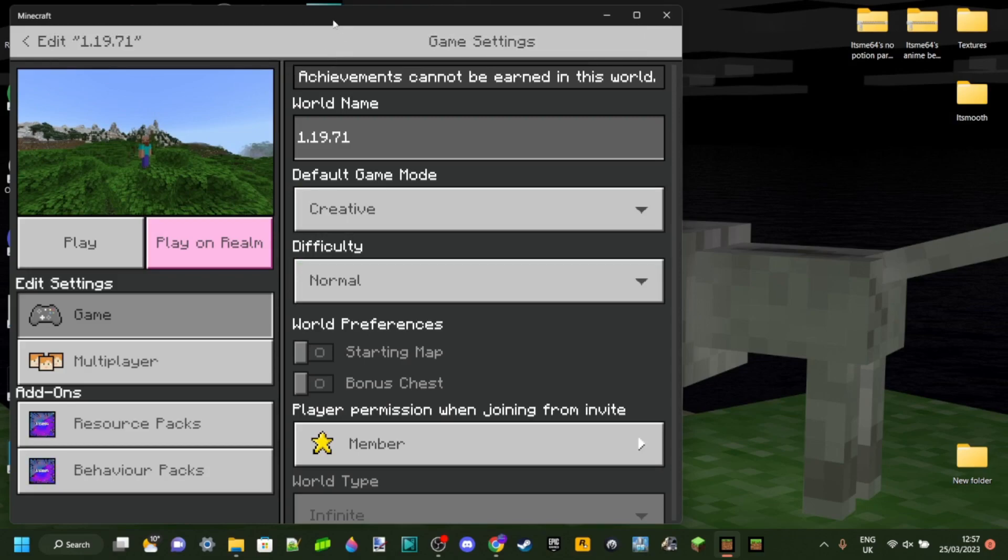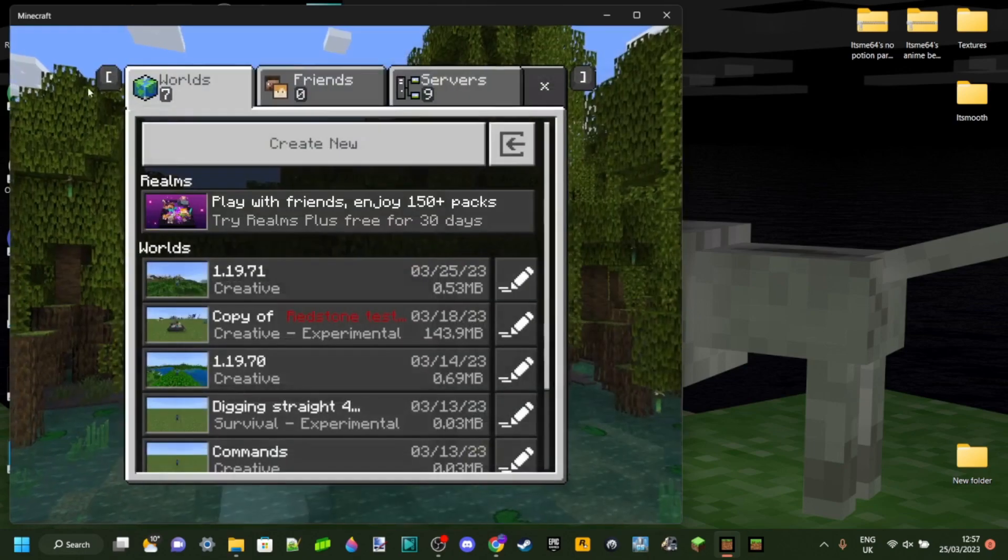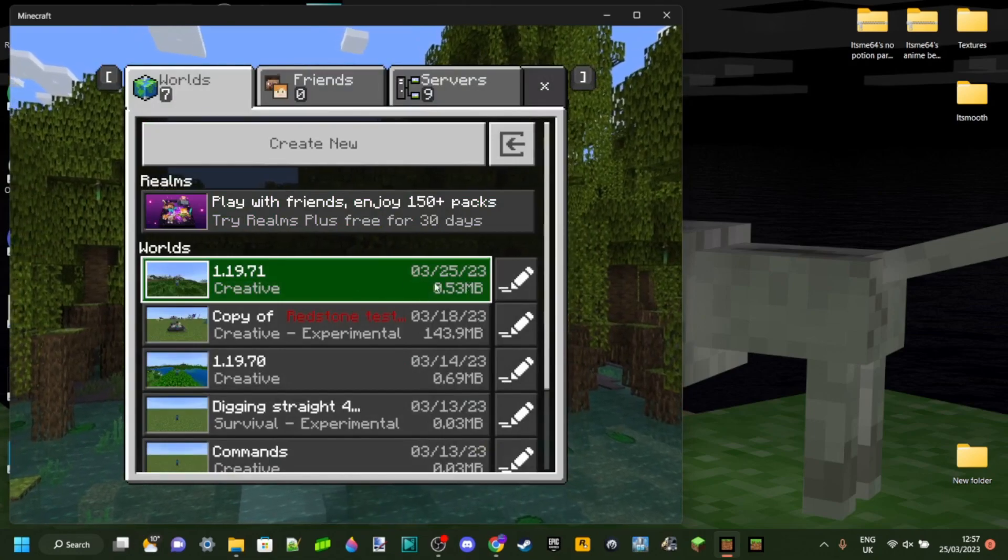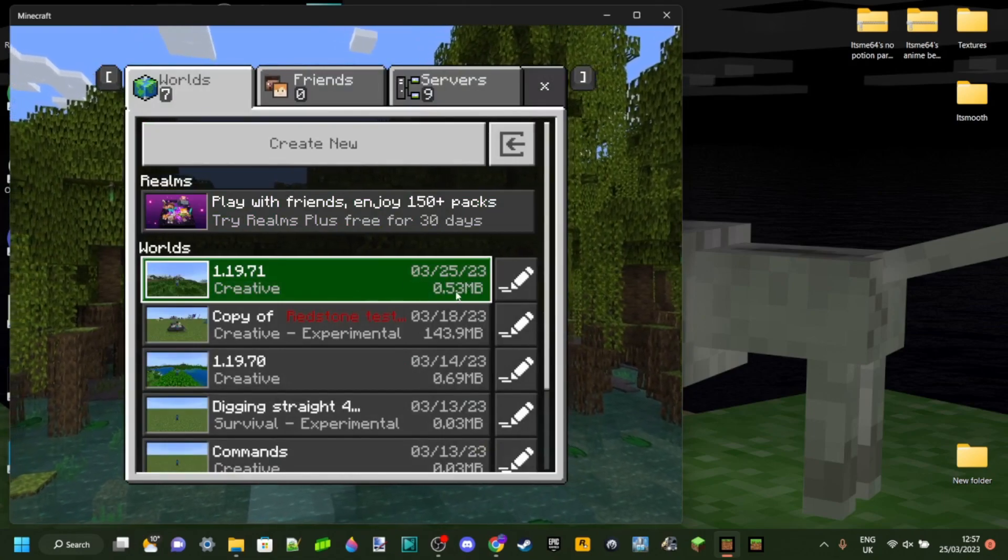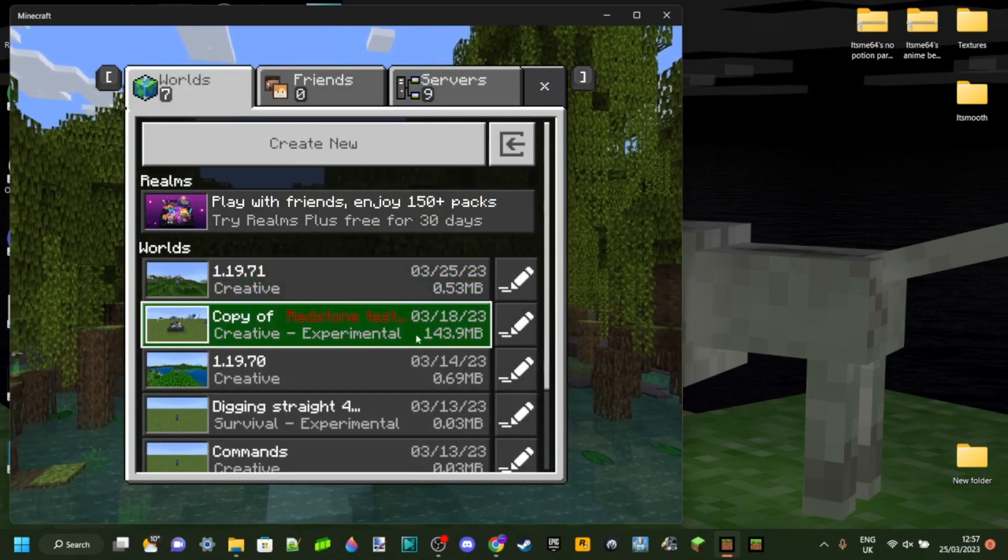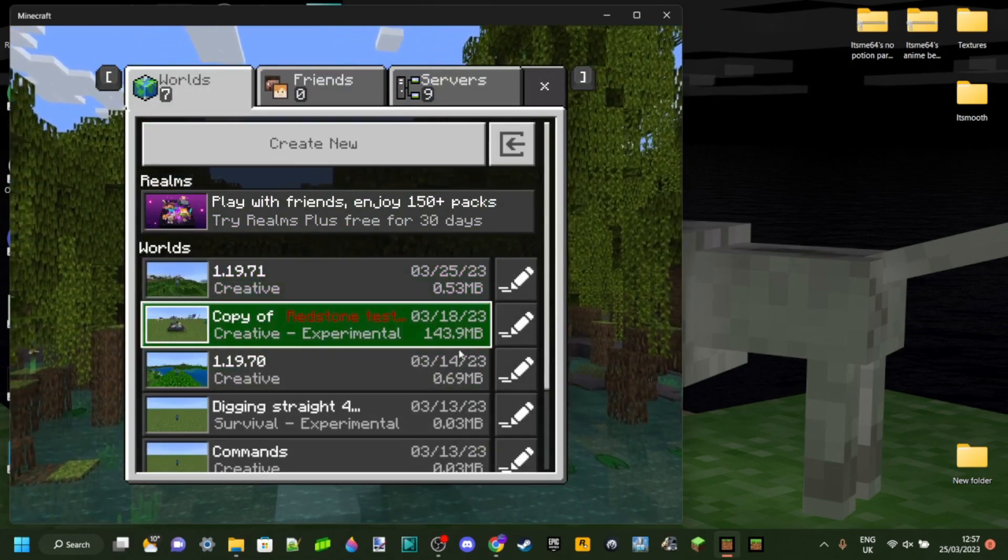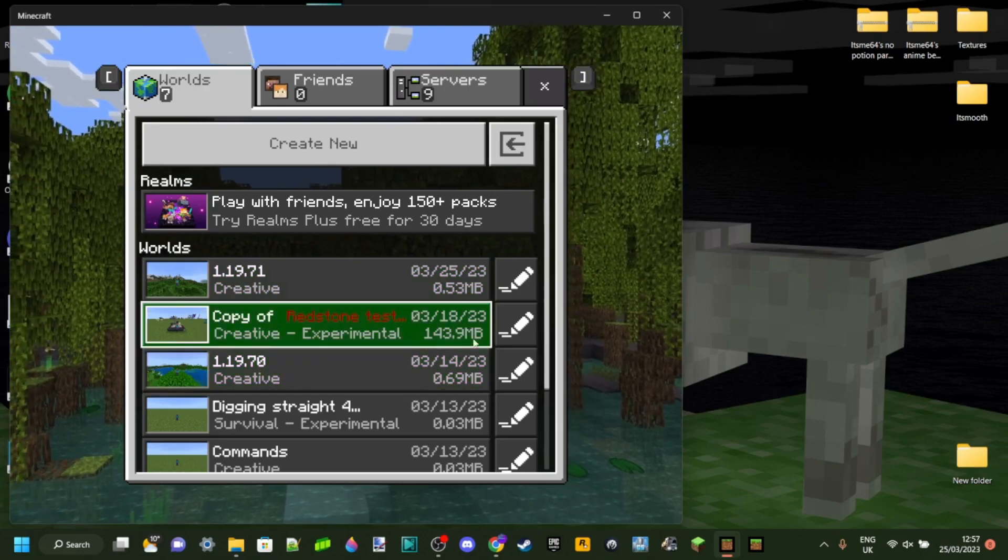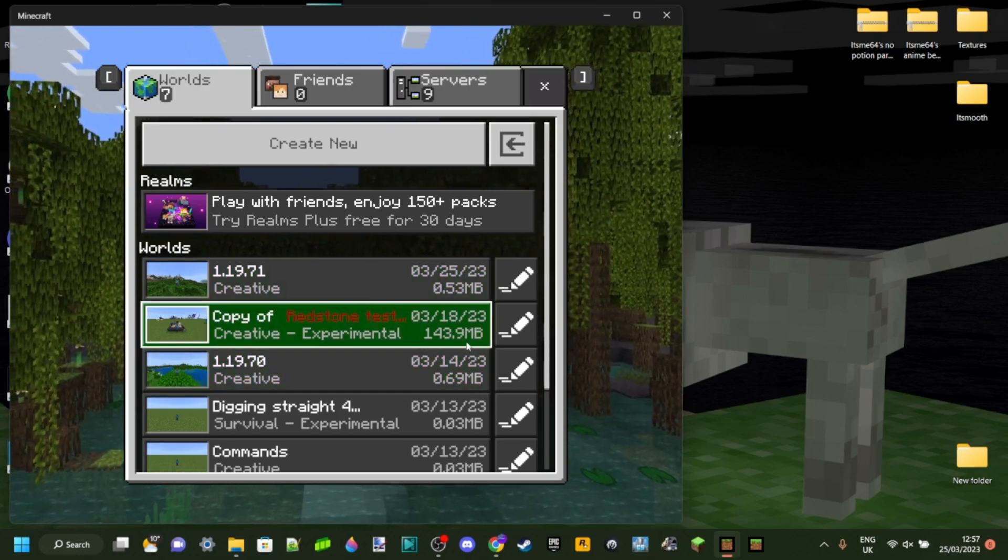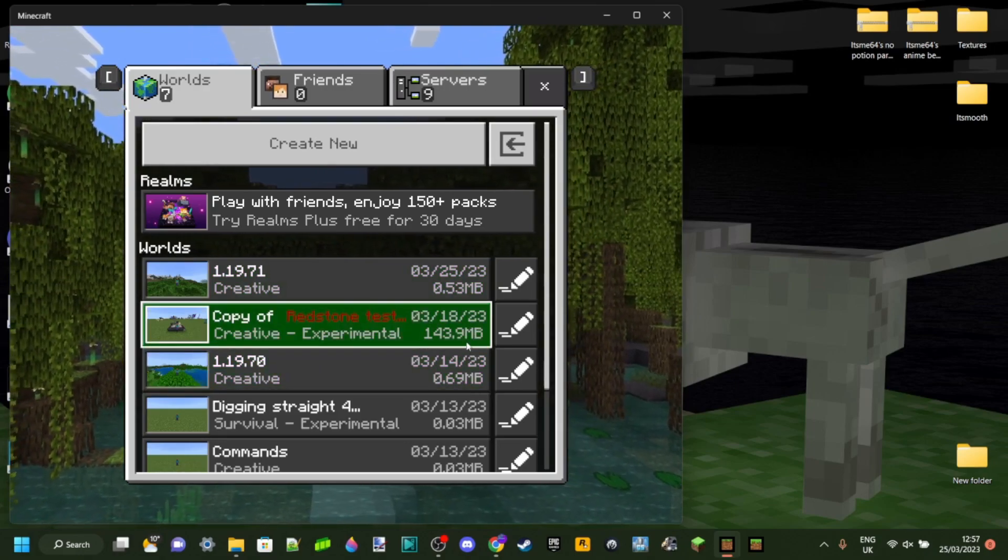That finished successfully part might take a bit longer if your world is larger. For example, this world is 0.53 megabytes. However, I also have a world of 150 megabytes, so that one's obviously going to take a lot longer to export.